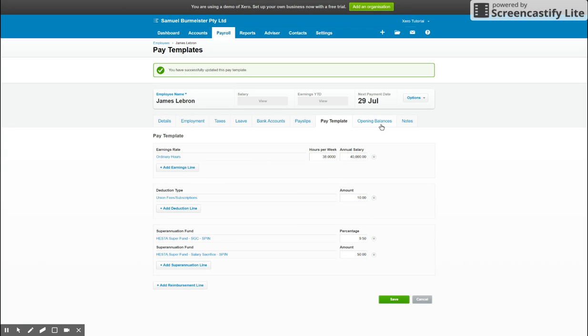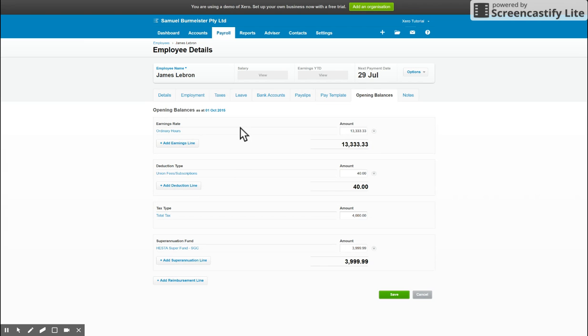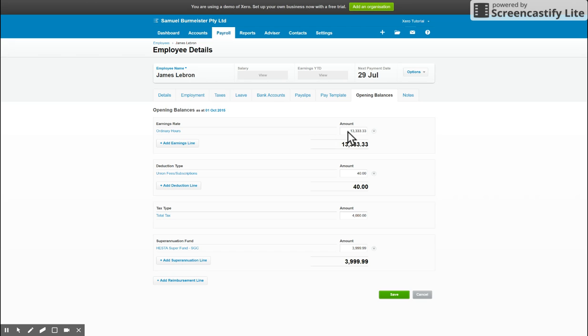The last two tabs aren't too important. You've got opening balances - basically if they've carried over from another software or package, or maybe they've started part way through the period on Xero, enter in the opening balances as at the date that you started this employee and it will continue to accrue from that point as you can see here.